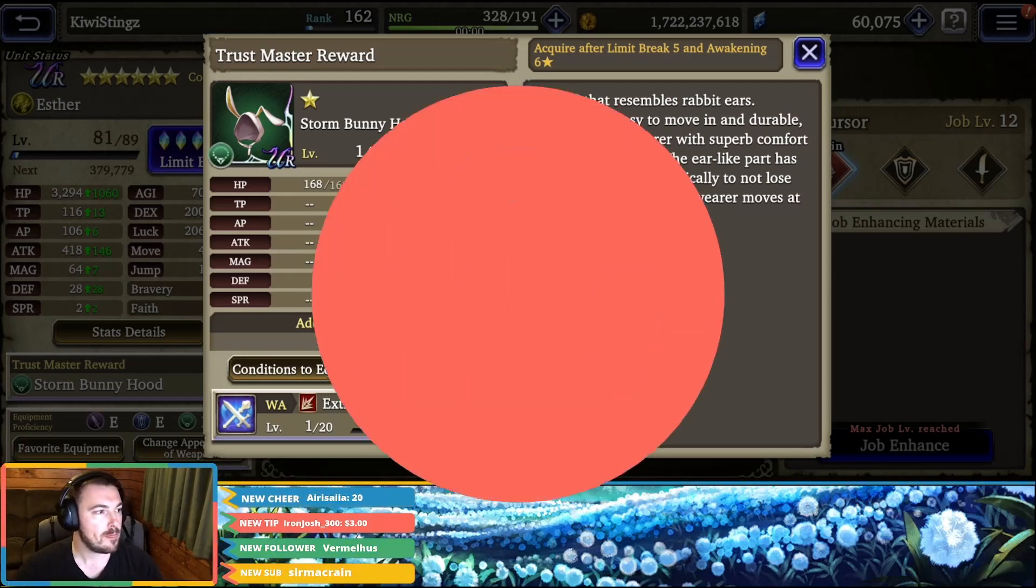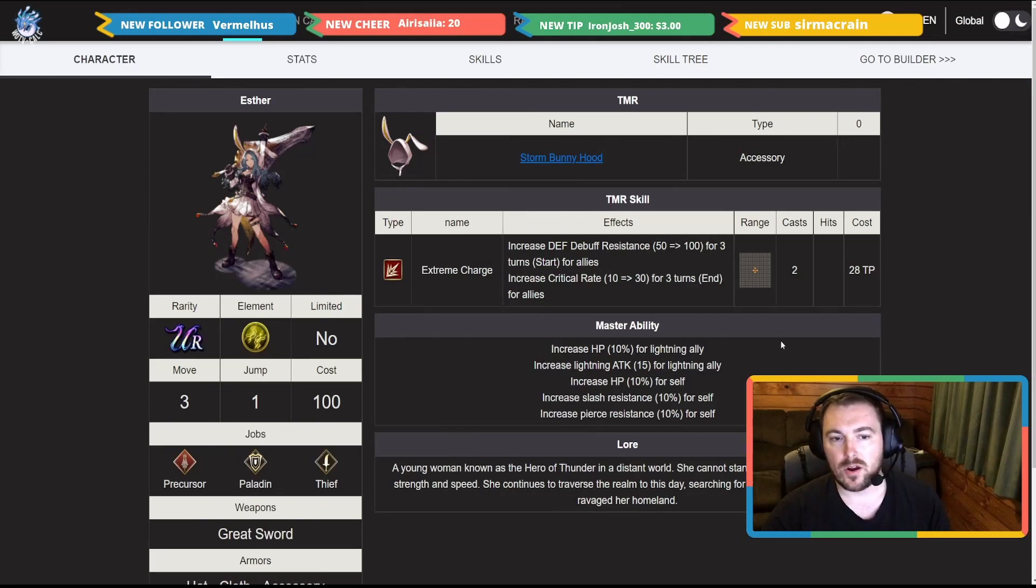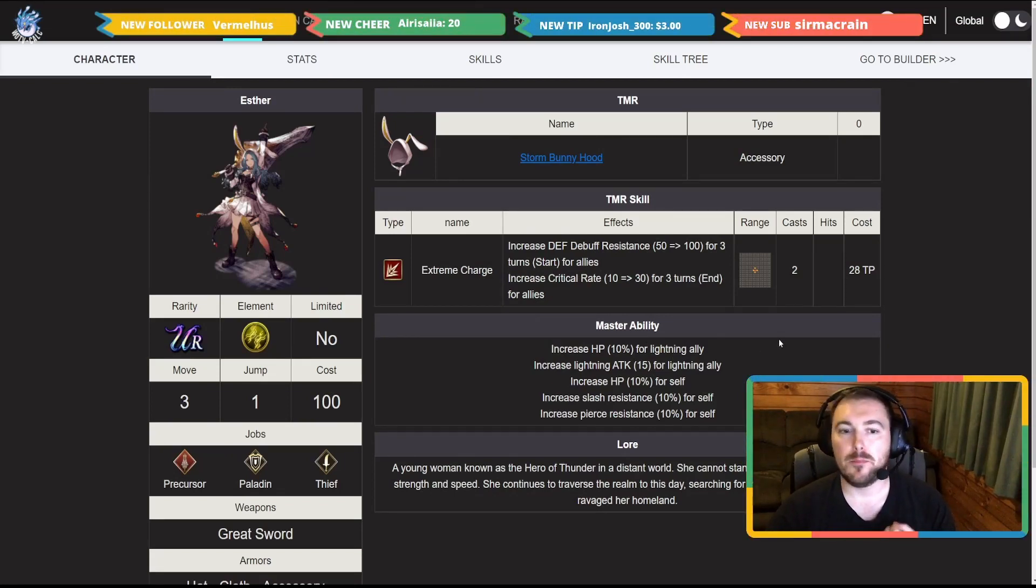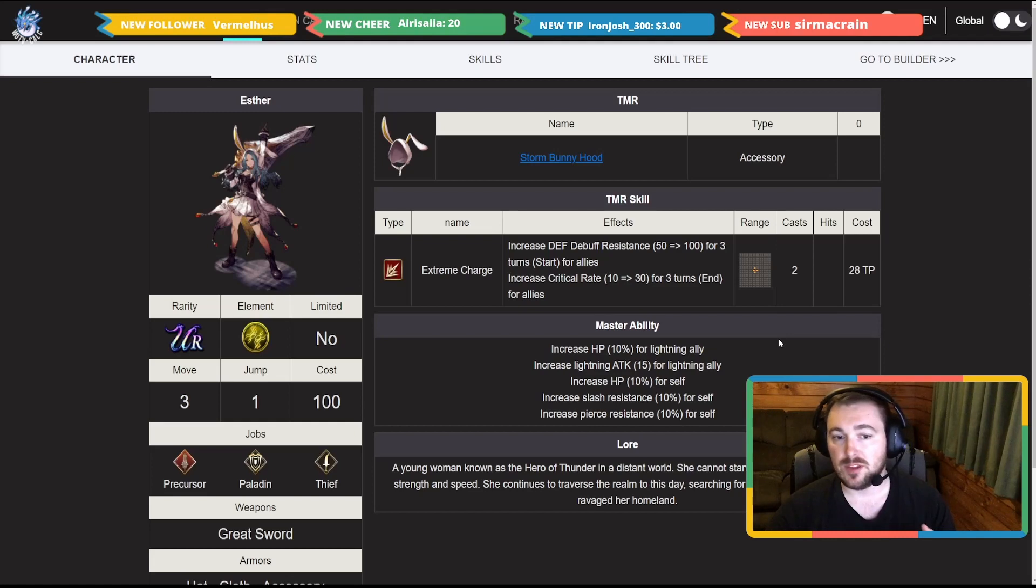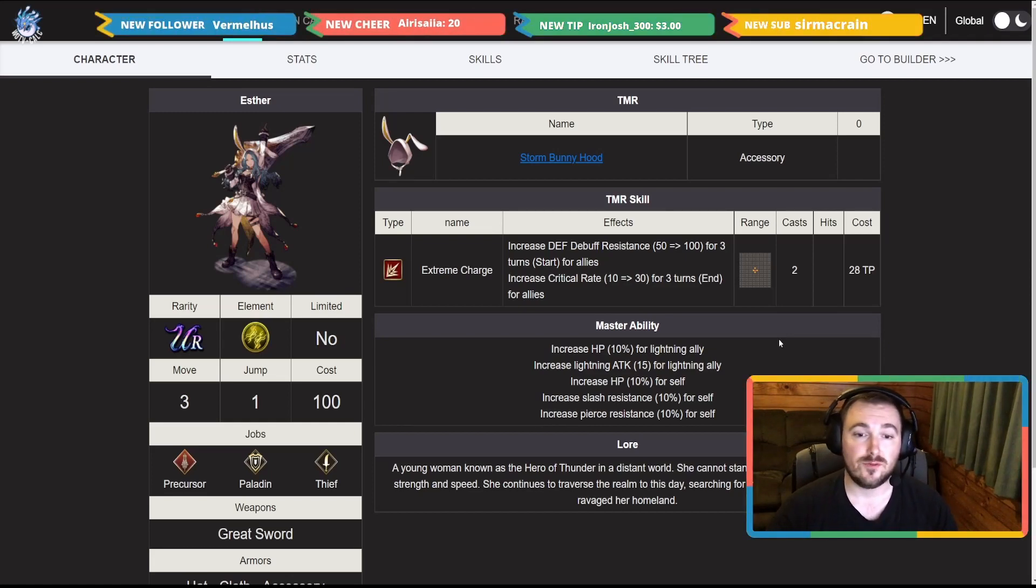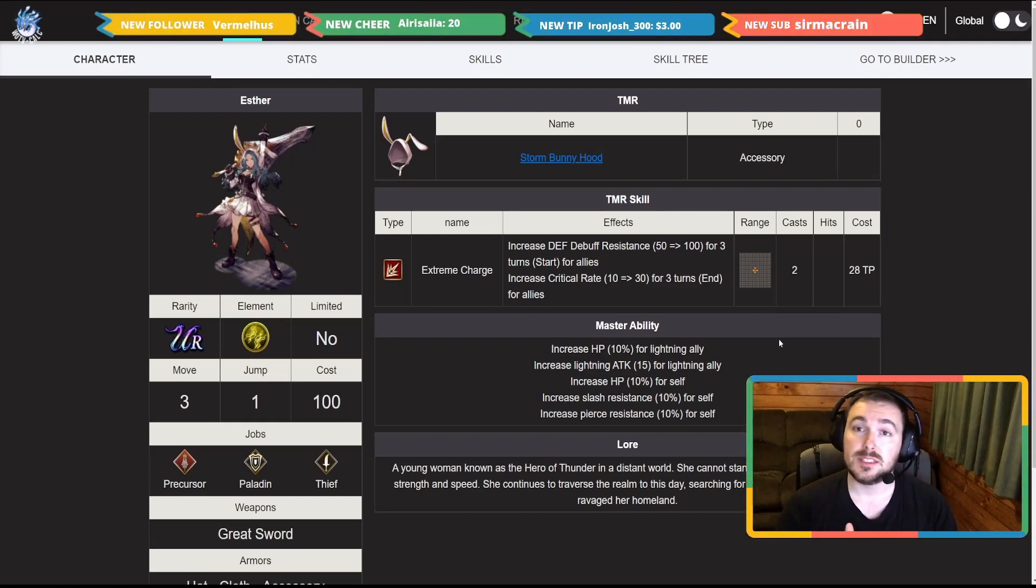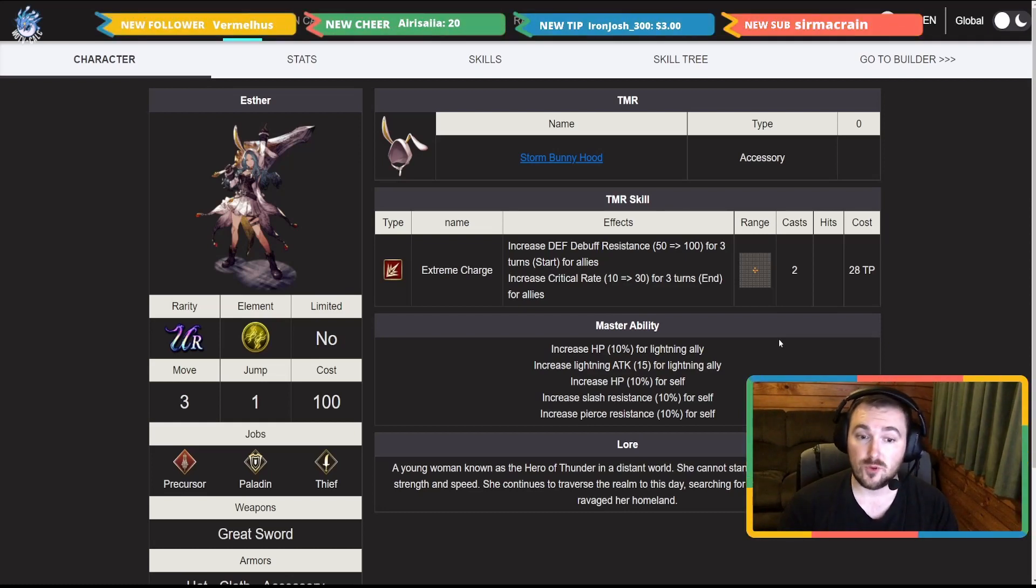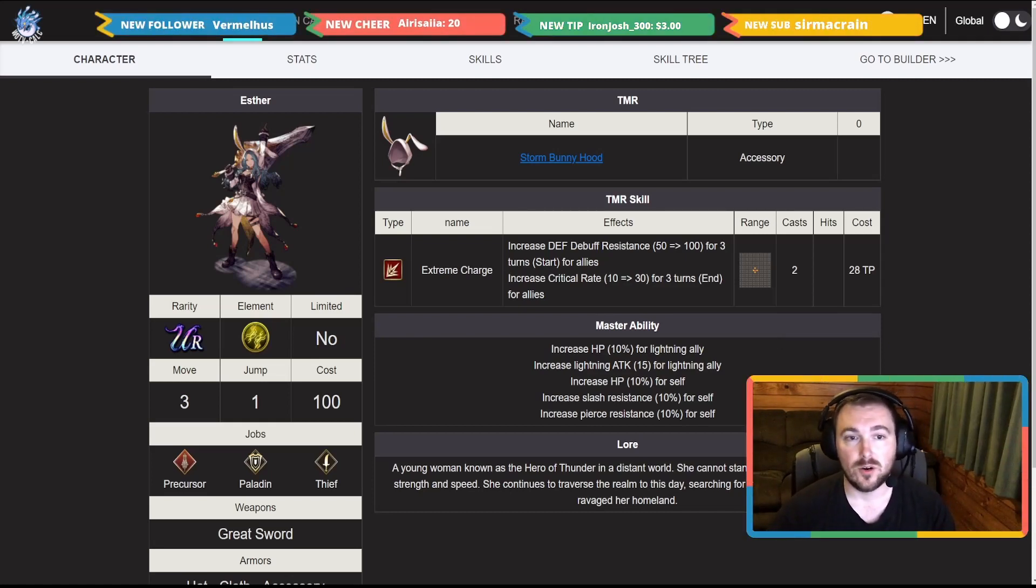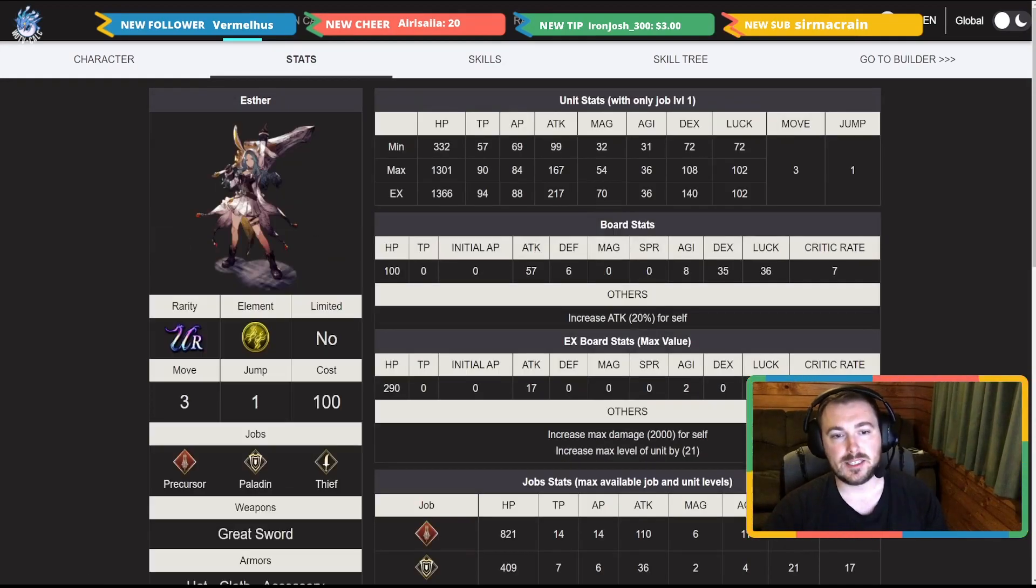Going on to her master ability, you get that basic master ability of the HP 10% for lightning allies and lightning attack 15 for lightning allies. Now hers, she also gets 10% HP for herself along with slash and pierce resistance 10 as well. Very decent.